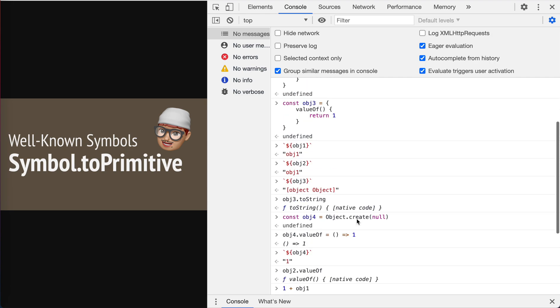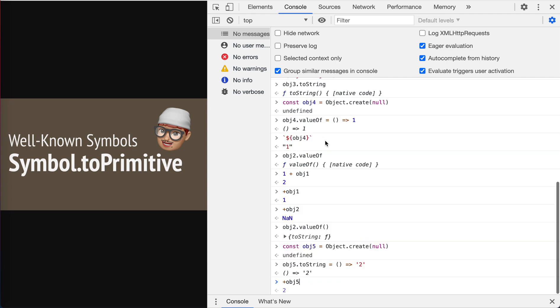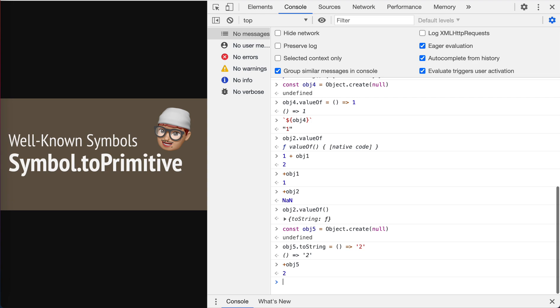It doesn't have the valueOf, so as a fallback, it will be using the toString here. So toString is a two, so the two will be changed to two.